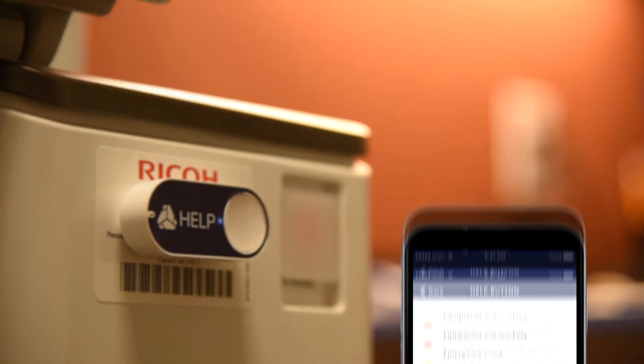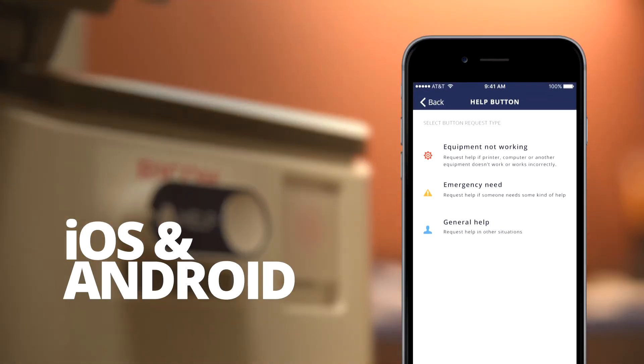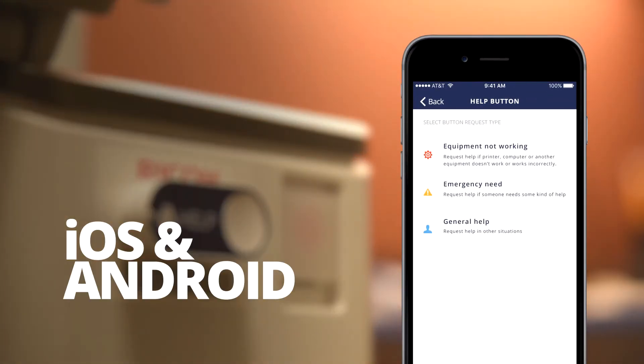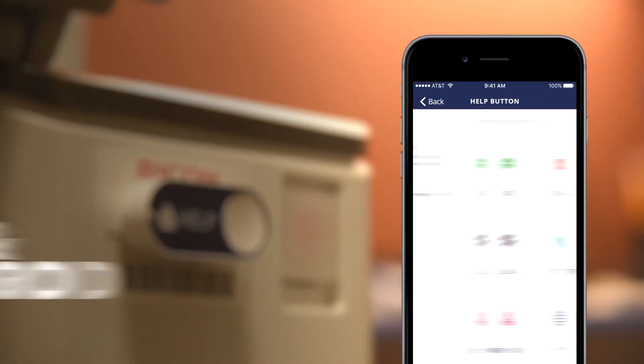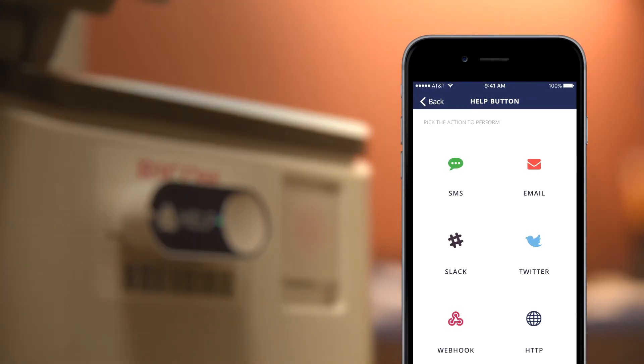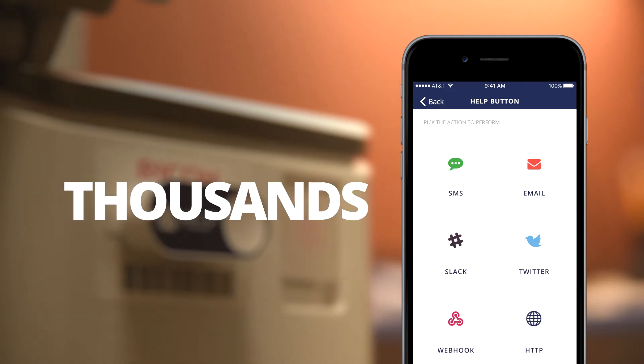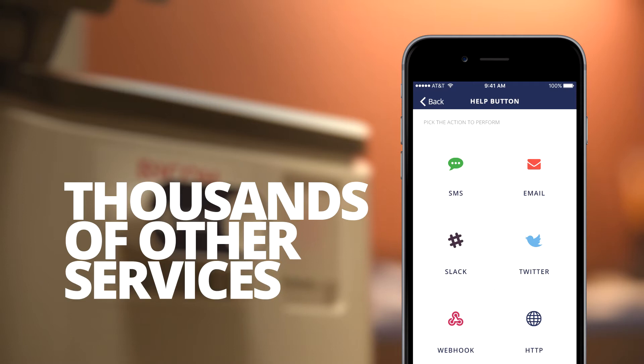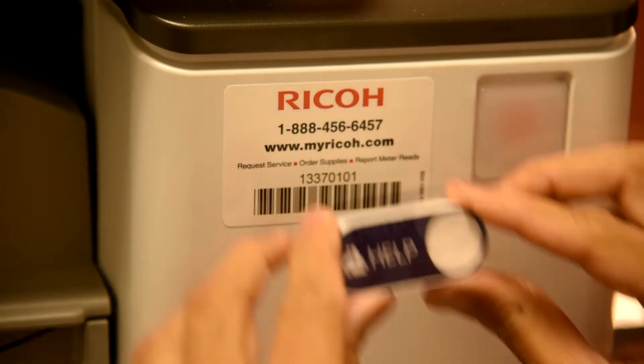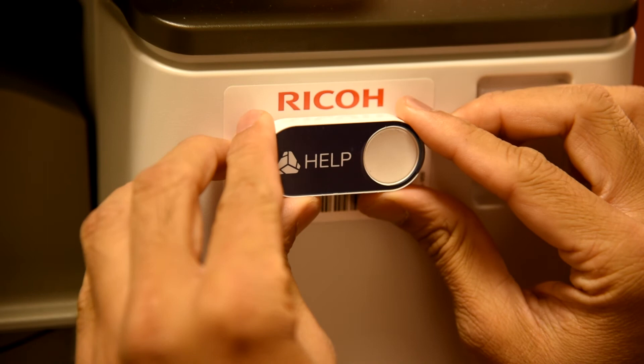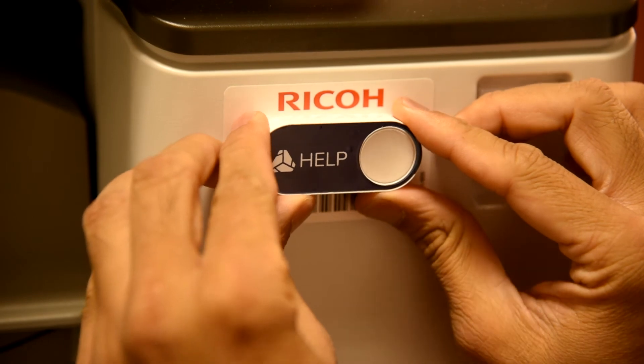Our companion smartphone app lets you easily configure each Go button. Set it up to send text, email, slack message, or even more complex tasks by connecting to thousands of other services such as online spreadsheets and CRM systems. Finally, attach it where you expect to use it.